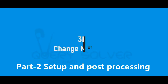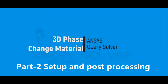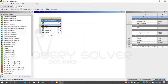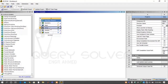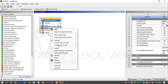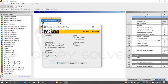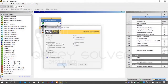Welcome to part 2 of 3D Phase Change Material Setup and Post Processing. Right-click on the Stub tab and update it again. Right-click on the Setup tab and edit it. Select Double Precision and press OK.